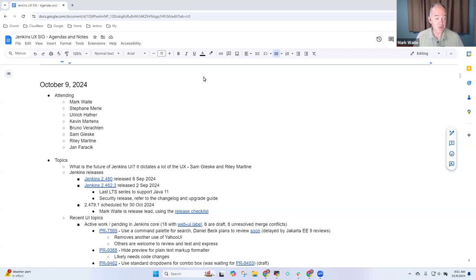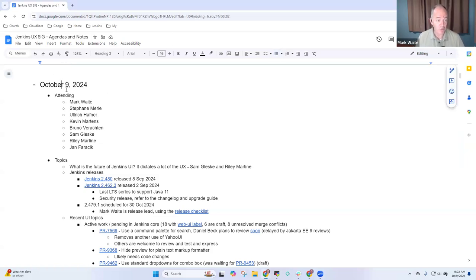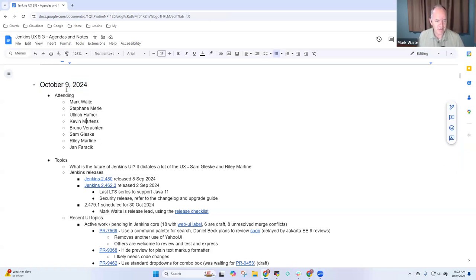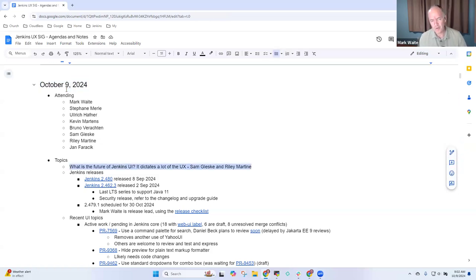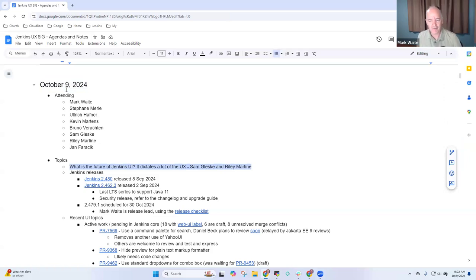Welcome everyone. This is the Jenkins User Experience Special Interest Group. Today is the 9th of October, 2024.